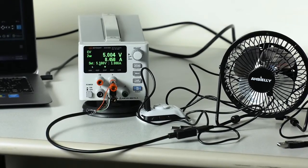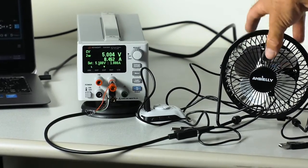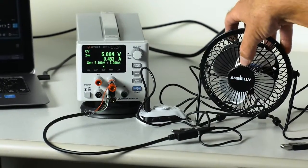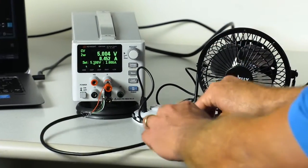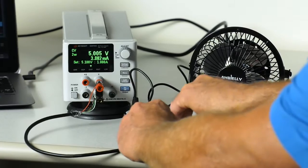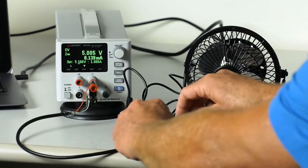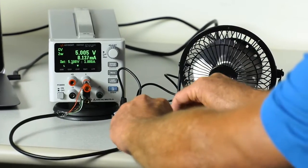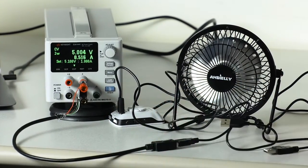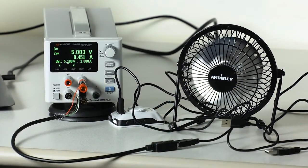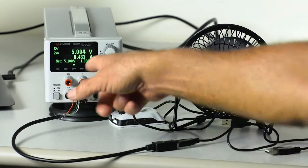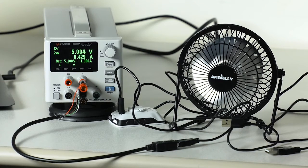We'll go ahead and move on to our USB fan, and it too draws about 400 milliamps.